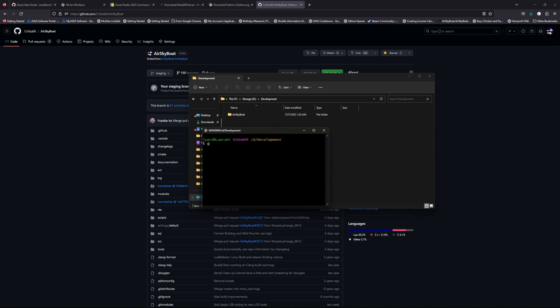In this window we're going to type in: git clone --recursive, then paste in the URL that you copied. Once you hit Enter it'll go through a process of downloading and creating the local repository on your computer. It may take a few minutes depending on your internet connection.